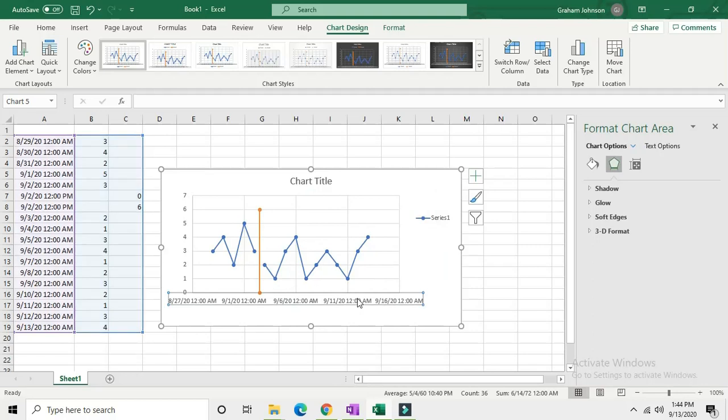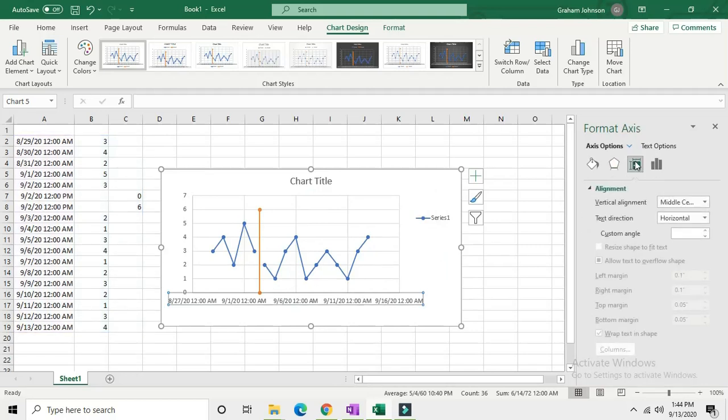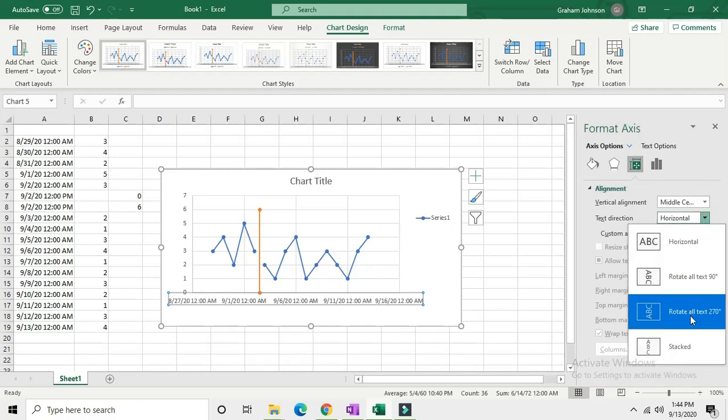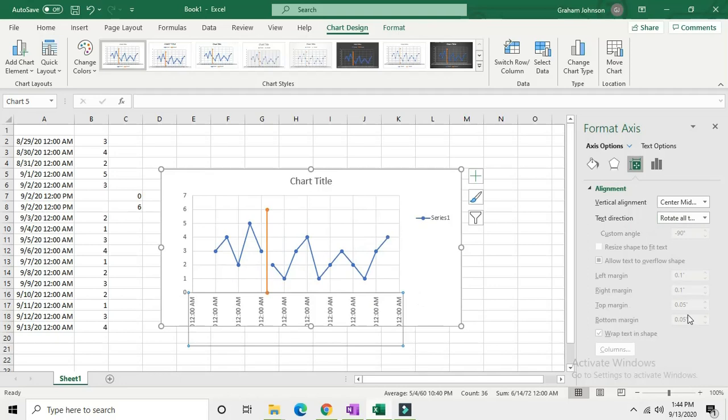Now select your horizontal axis and click over here in formatting. Click on this little square that says size and properties if you hover over it. Go down to alignment and text direction and rotate all text to 270 degrees.